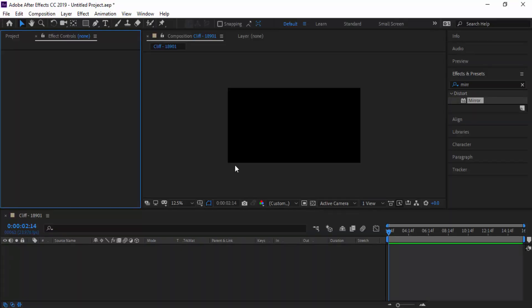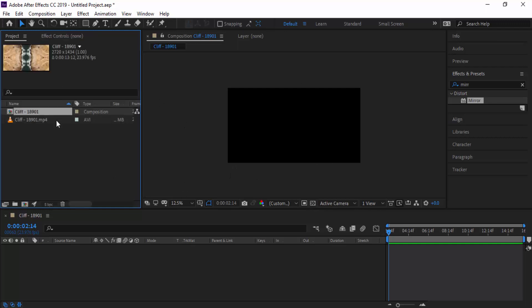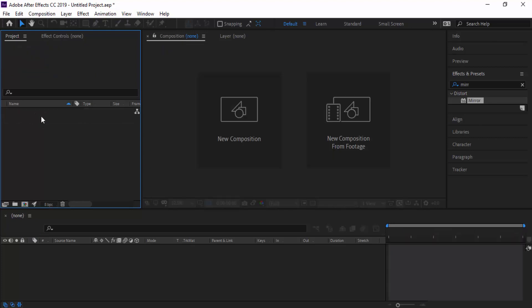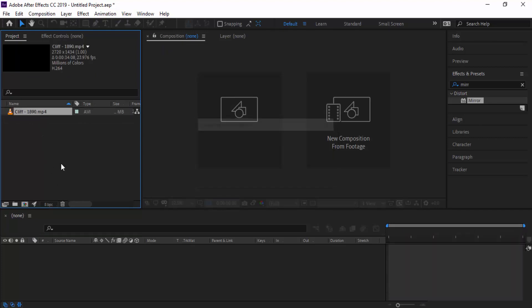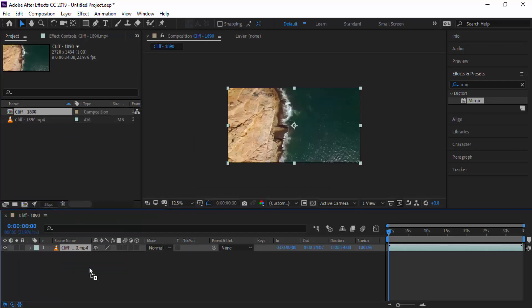First thing we need to do is open up After Effects and import our files into our project area. To do this we can just drag and drop, and now that our file is in here we can drag it to our timeline. This will create the composition from the resolution of the stock footage.